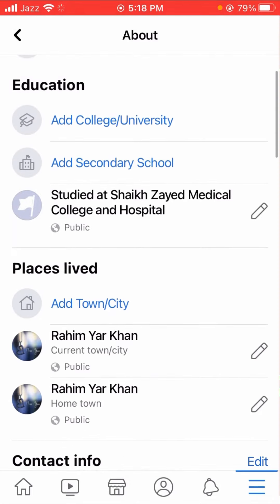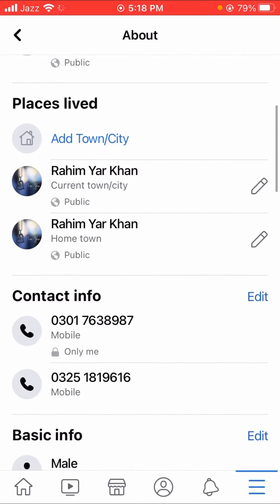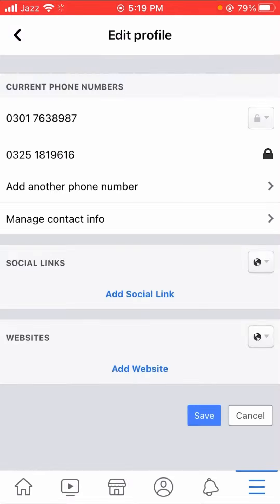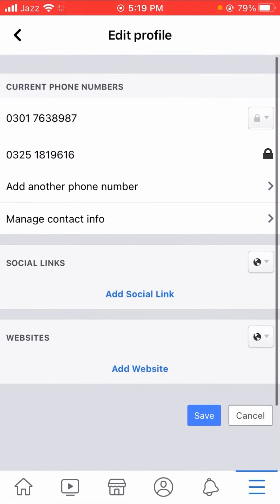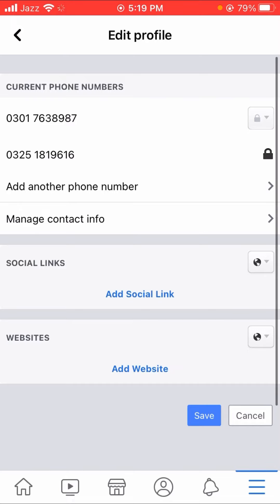Here you can see the contact info section with your number listed. You will see the edit option, so let's tap on it. You can see a lock option next to your number, so let's tap on that.